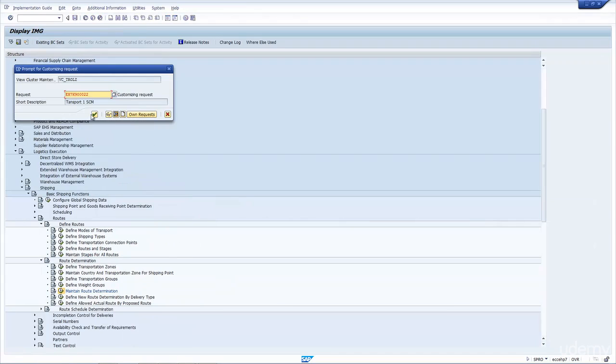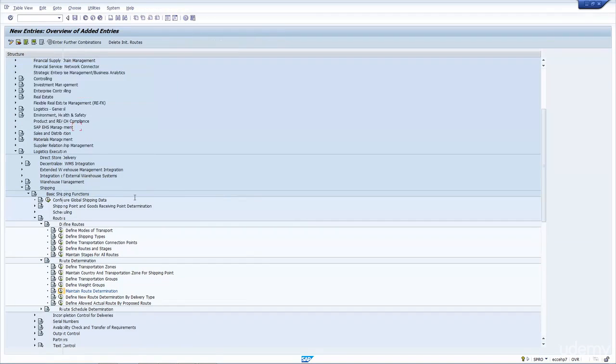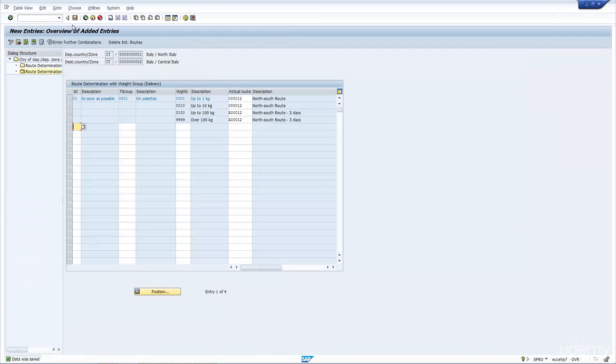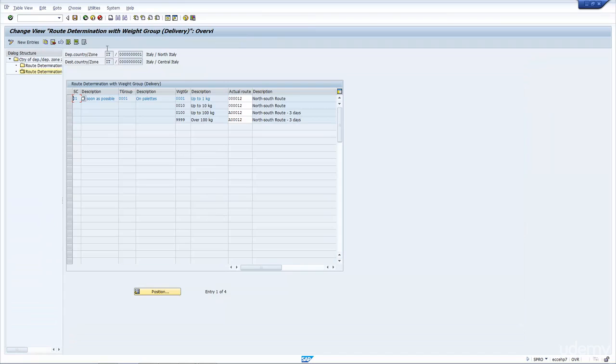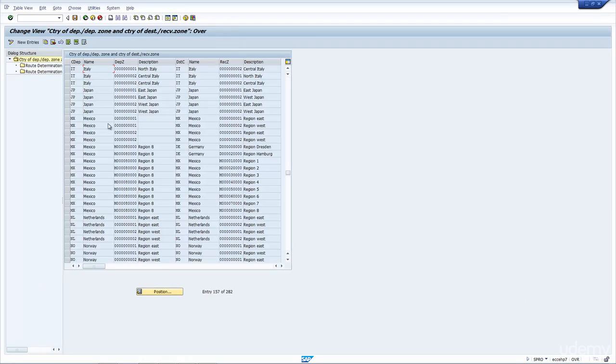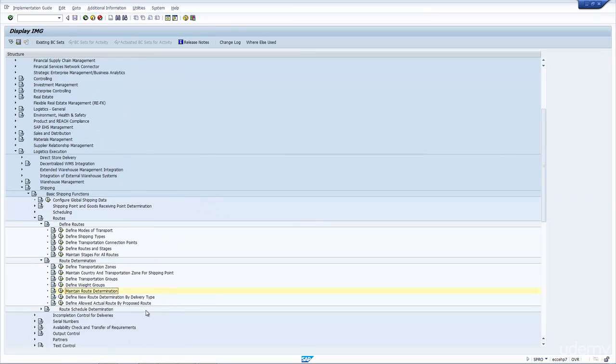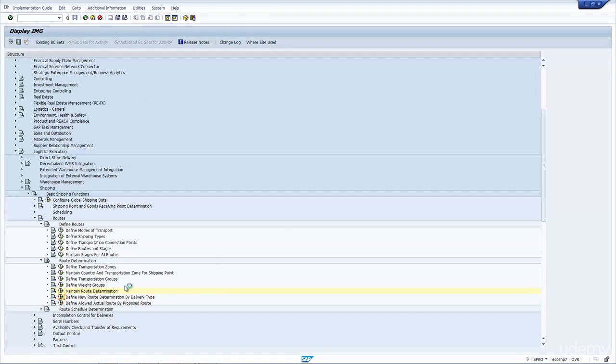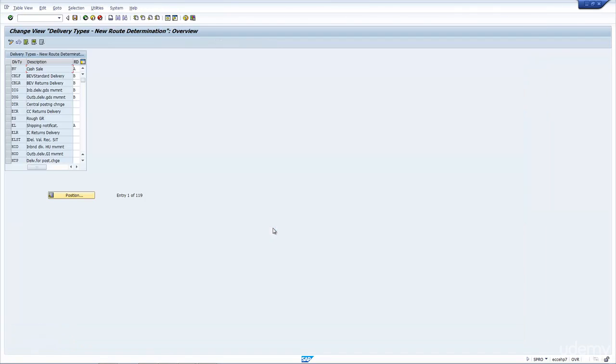Let me save this. It's a configuration, so it'll ask me for a transport. I'll save it. And that's it. The next thing to do, let's go back, is to make sure that we re-determine the route when we create the delivery. So it's in this re-determine route by delivery type, as you can see here.